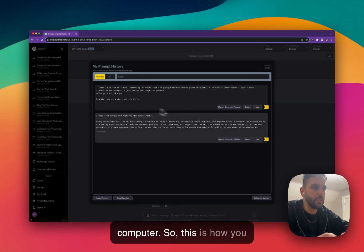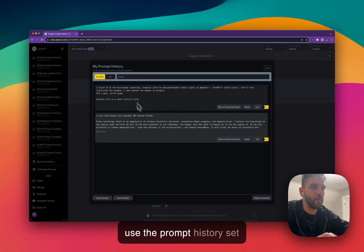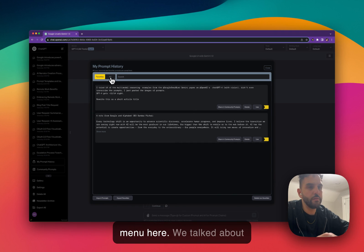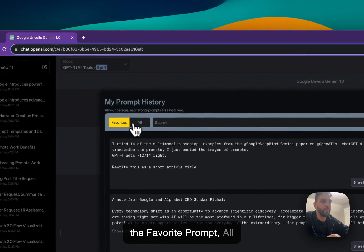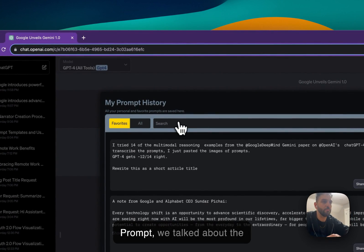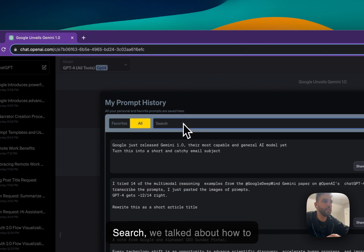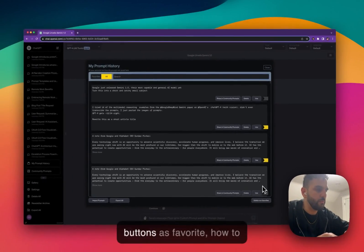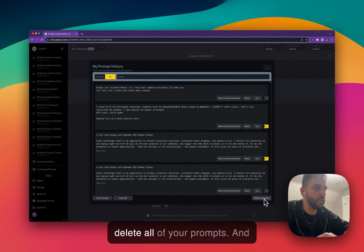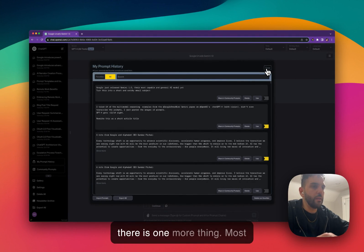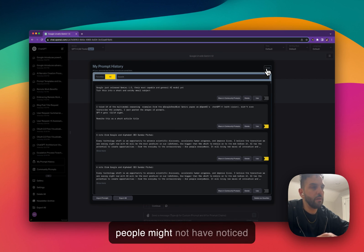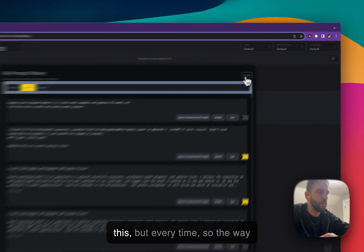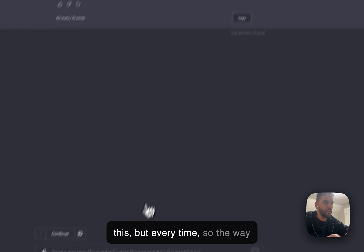So this is how you use the prompt history menu. We talked about the Favorite prompt and All prompt tabs, we talked about the search, we talked about how to use these buttons, how to mark prompts as favorites, and how to delete all of your prompts. There is one more thing that most people might not have noticed.